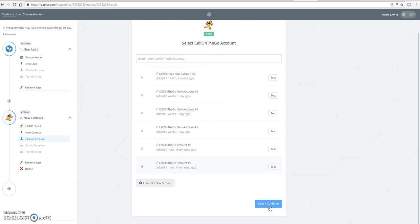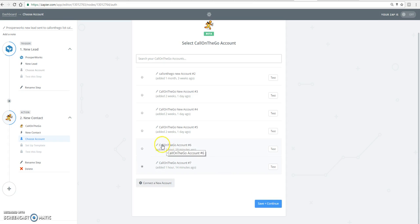After you hit save and continue, you're all set, ready to go. So now every time a new lead is created inside ProsperWorks, that lead is going to be added to the list that you specify inside Call on the Go. I hope that helps.